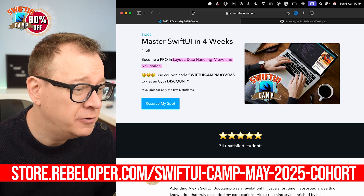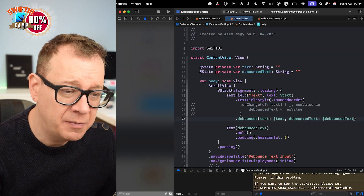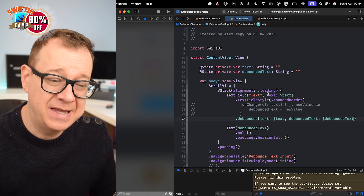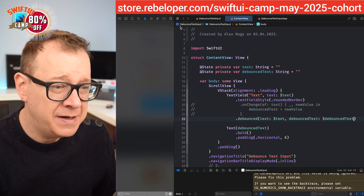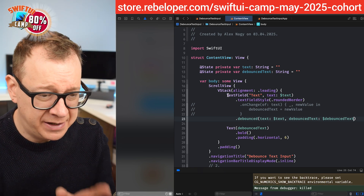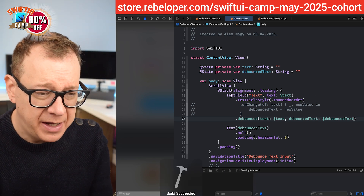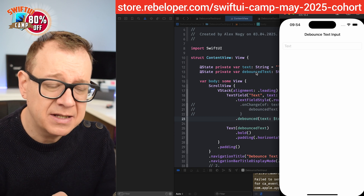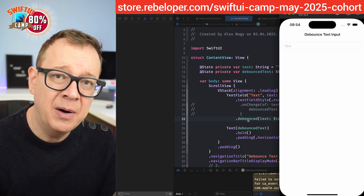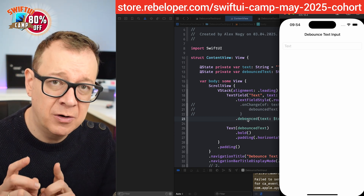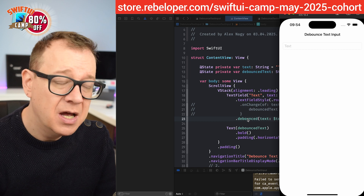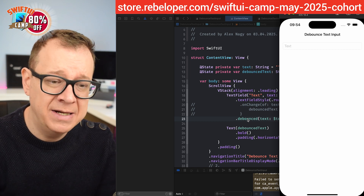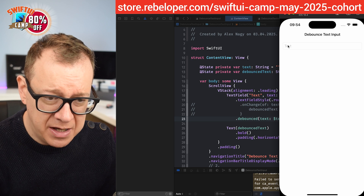Today we are going to take it further from our previous episode about debouncing text in SwiftUI. What we have currently is a text field tied to a text state, and a debounce text that uses the debounced view modifier we created in our previous episode. Make sure to check it out if you haven't already — the link for the playlist is down in the description.